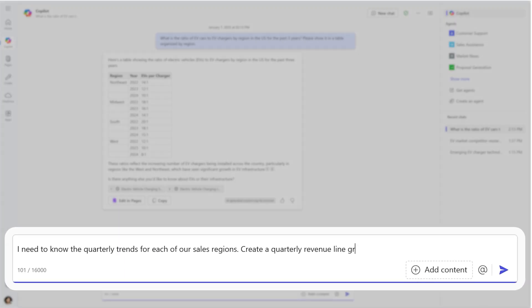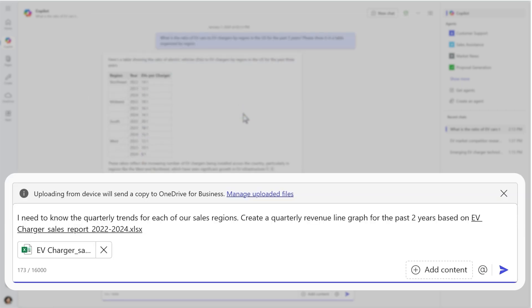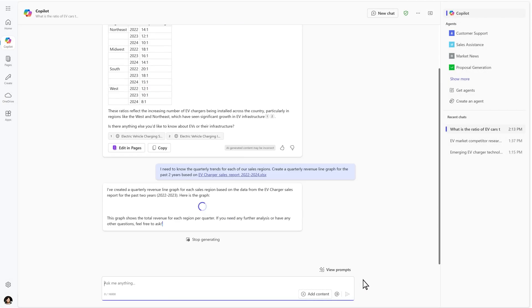You can also ask CoPilot Chat to analyze uploaded work files easily and securely by adding the content to your prompt.